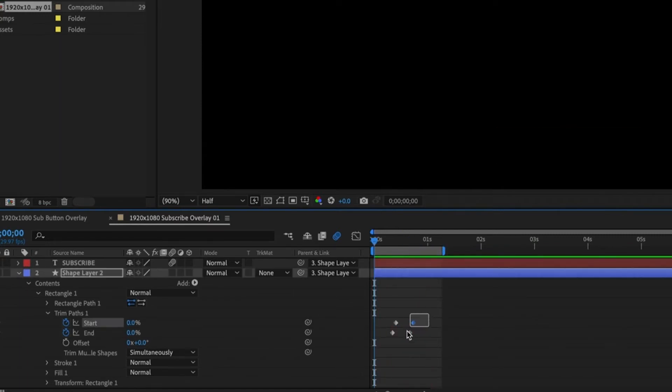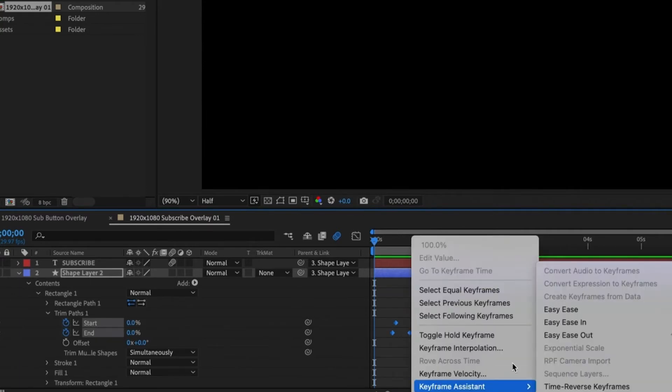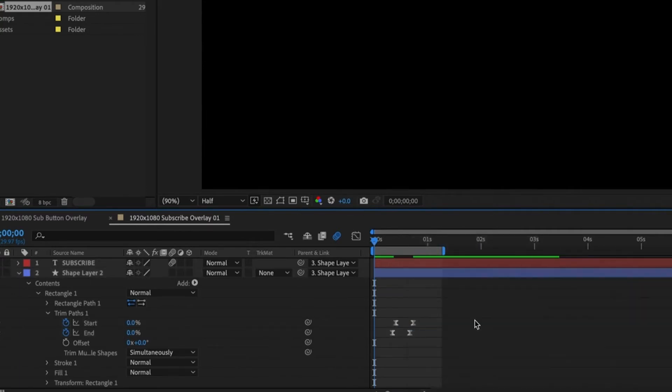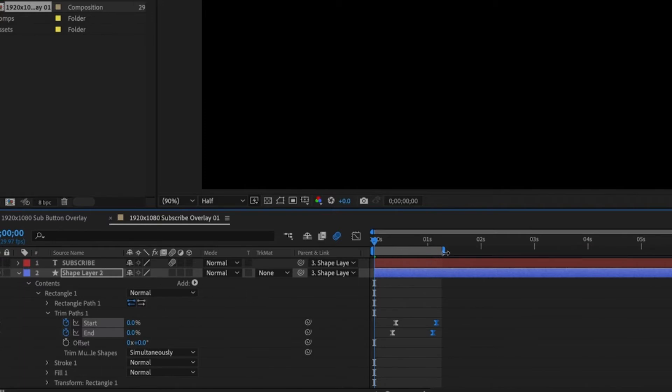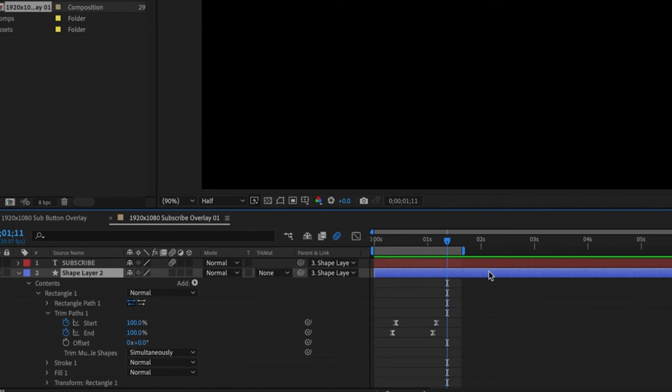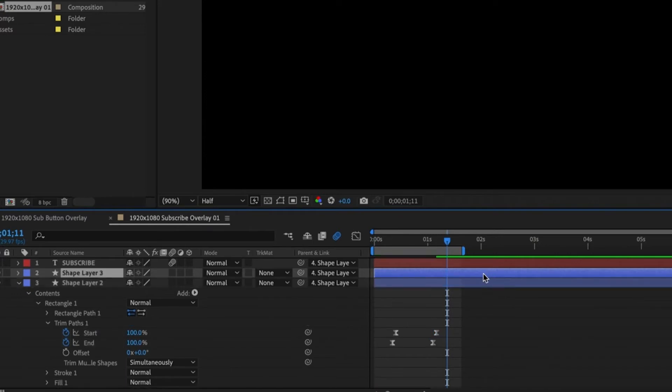This is too fast at the moment so I'm going to select all the keyframes and then add easy ease and then move the last keyframes further apart. Let's solo this and preview it. Not bad. To add another stroke all we need to do is duplicate this and then move that layer forward.